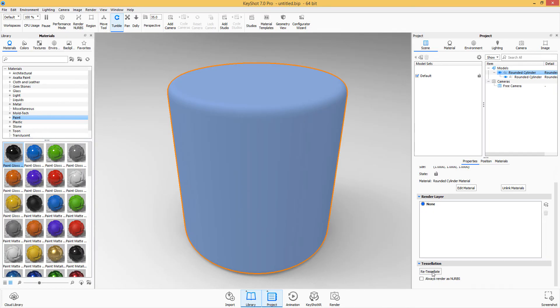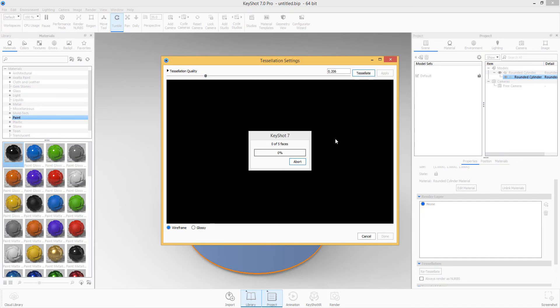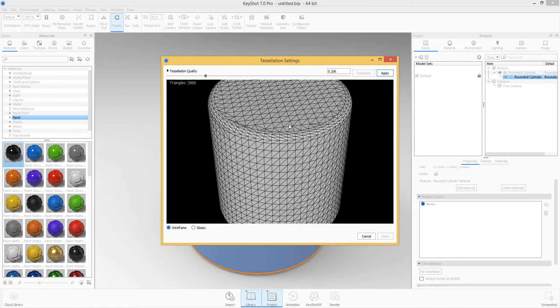So I can select this and click re-tessellate. And it pops up a window. And when I increase how much tessellation quality I want and I hit tessellate, I will be able to see it.